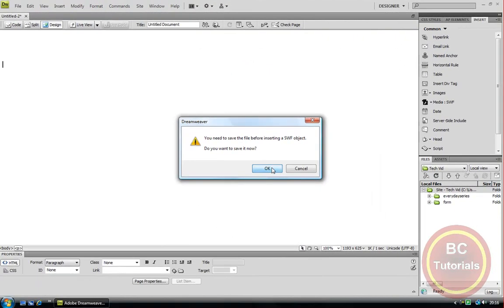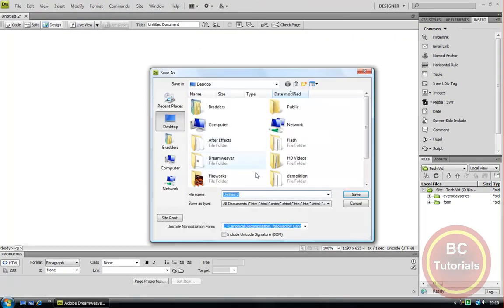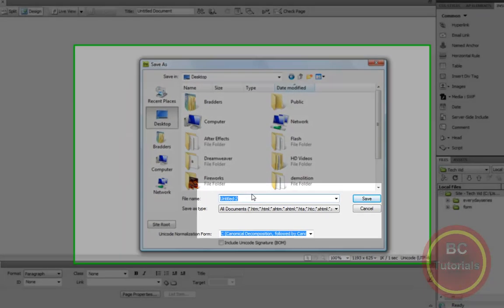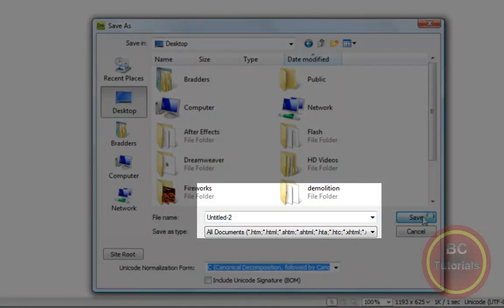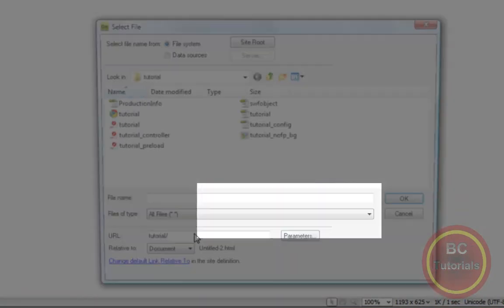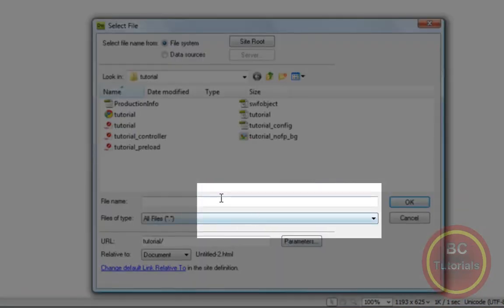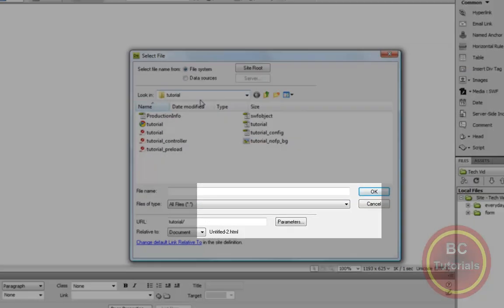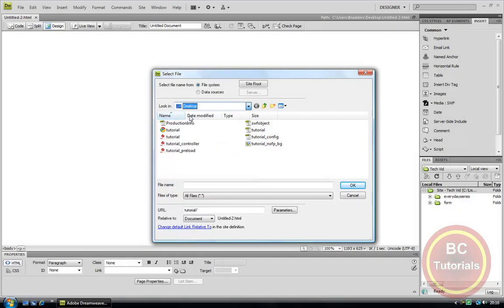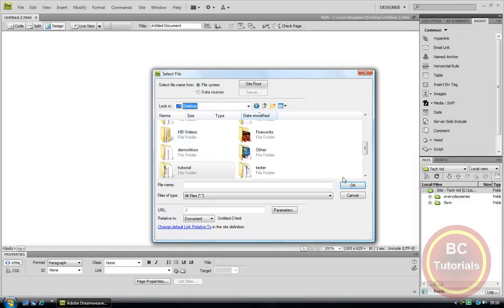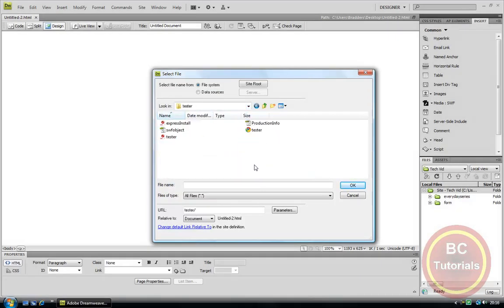And you must save the file. So I am going to call it untitled2. For now, just save this. And now if we find our video, it is called Tester.